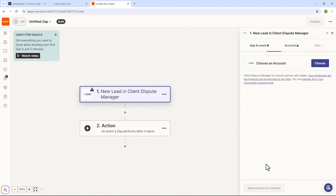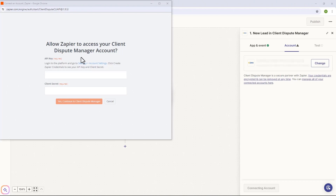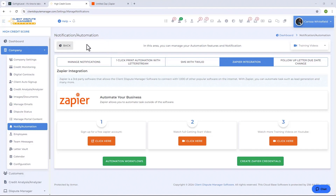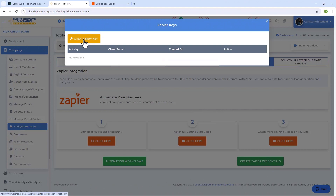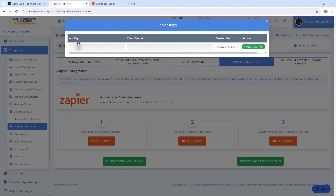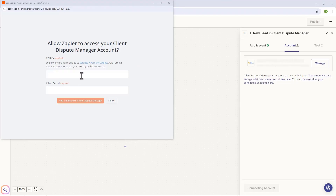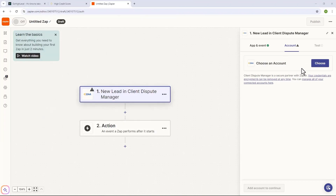After you select New Lead, click on Continue. Next, connect your Client Dispute Manager software account to Zapier — just click on Choose. To connect Client Dispute Manager software to Zapier you need to grab the API key and client secret. In the Client Dispute Manager software, go to Notification/Automation and then Zapier Integration. You'll find Create Zapier Credentials — click there and then click on Create New Key. This will generate your API key and client secret. Copy those, go back to Zapier, and paste your API key and client secret, then click Yes.